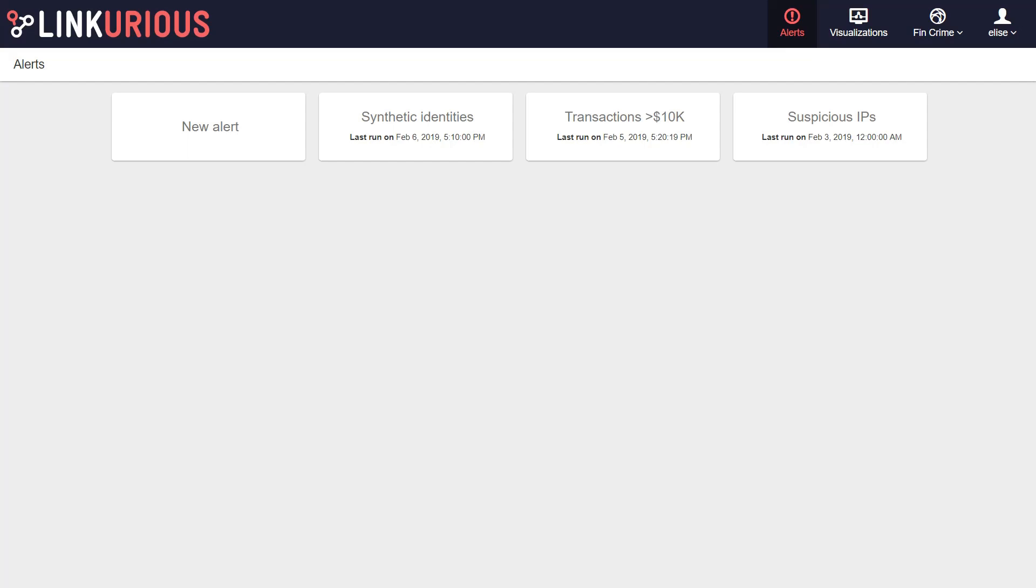Administrators and users with a query creation right can create new alerts. From the alert dashboard, click on the New Alert tile.